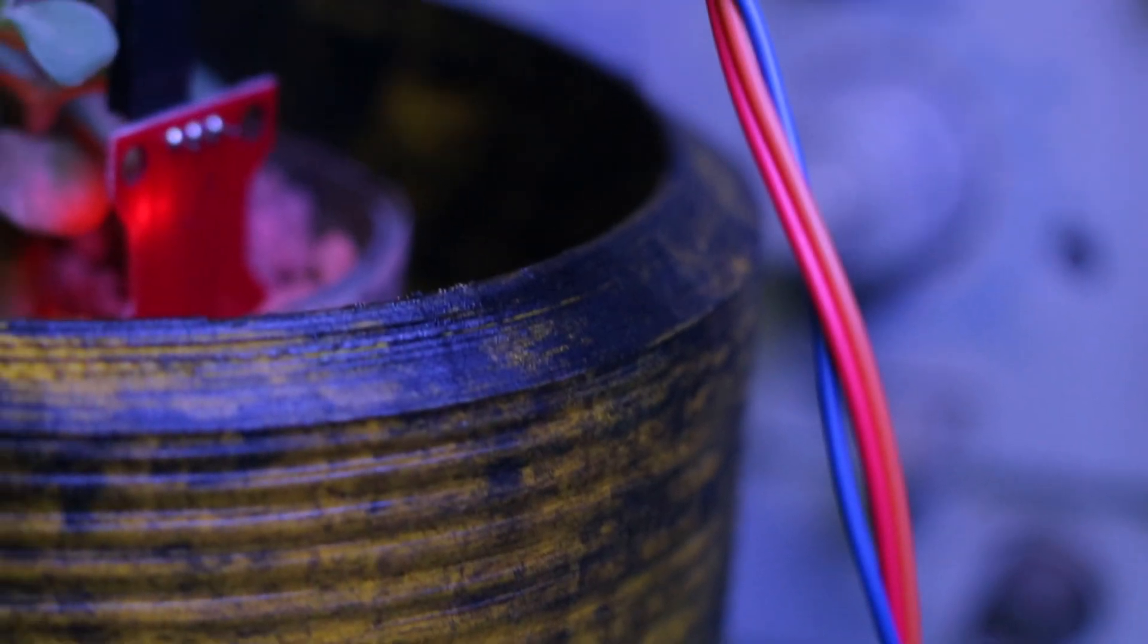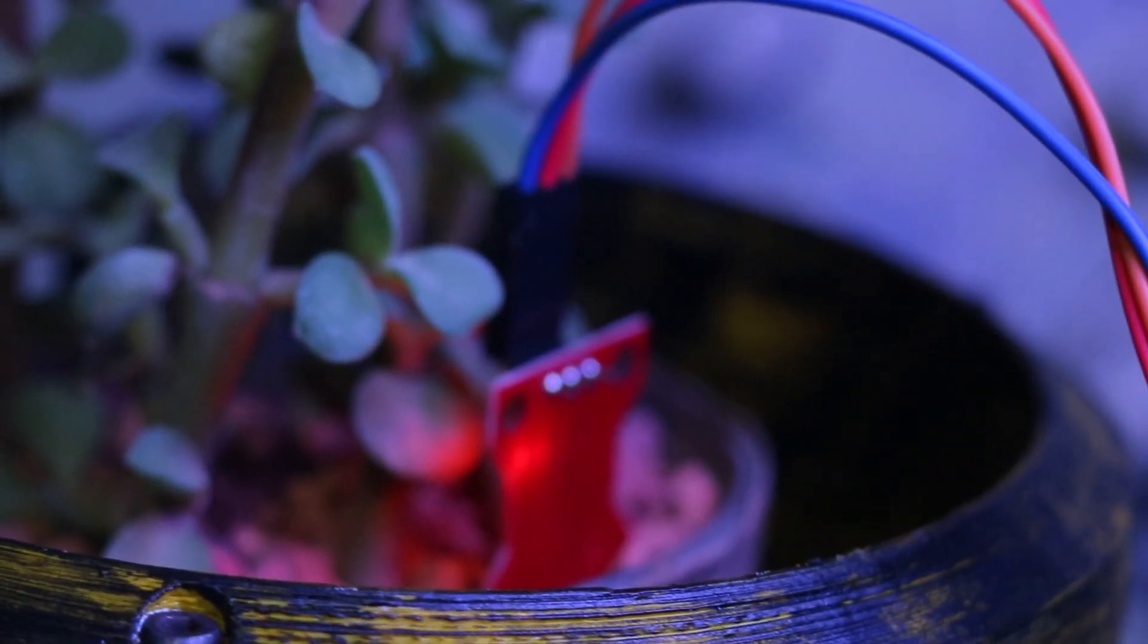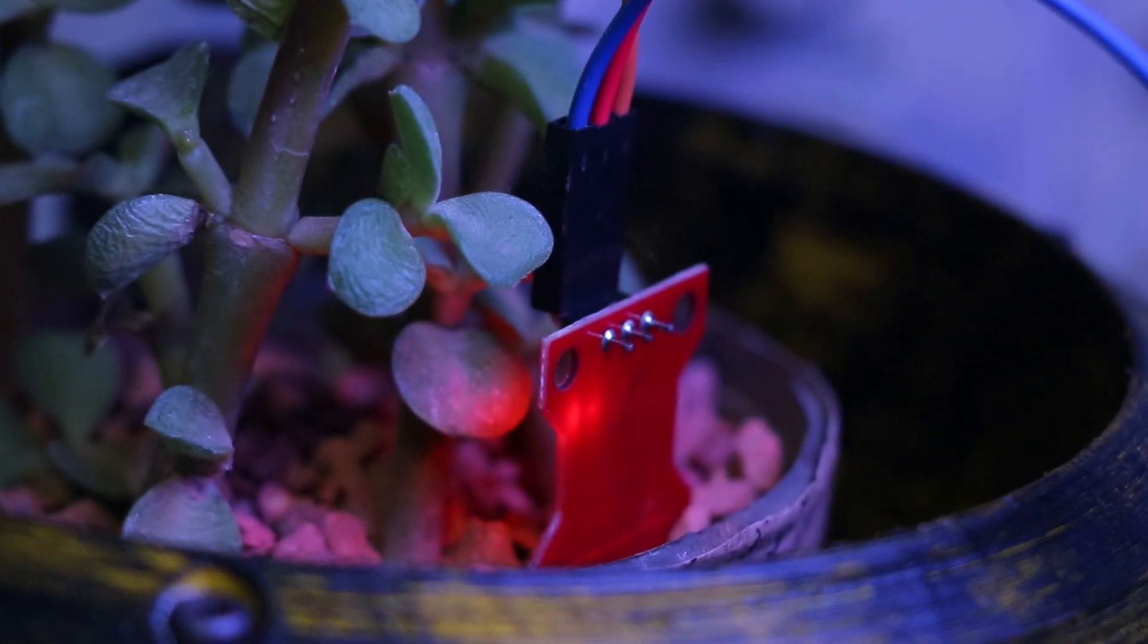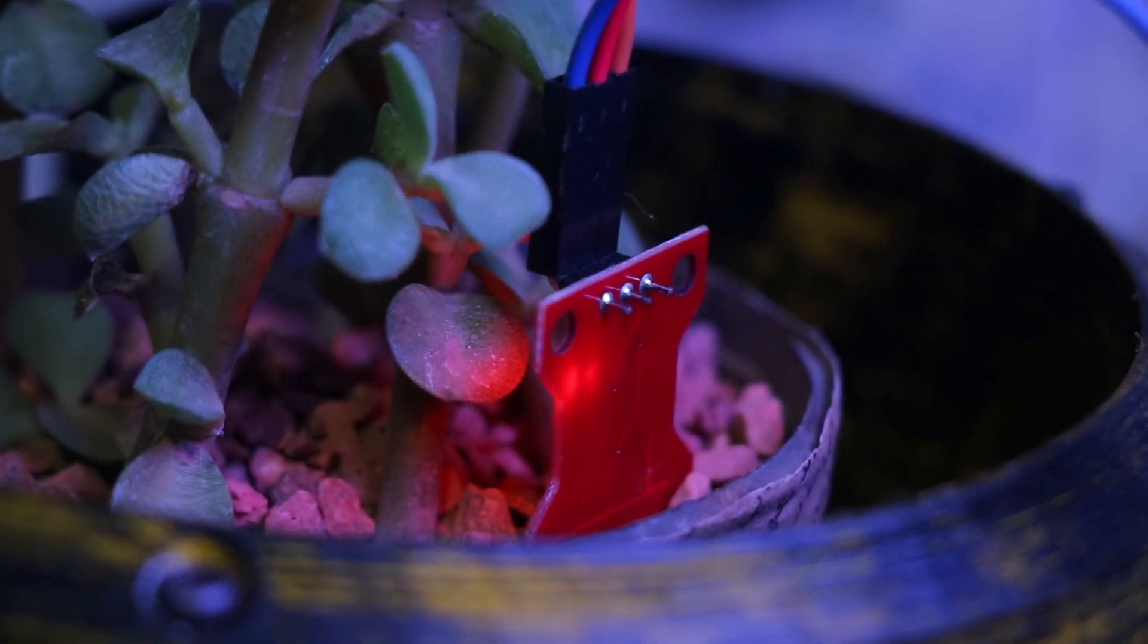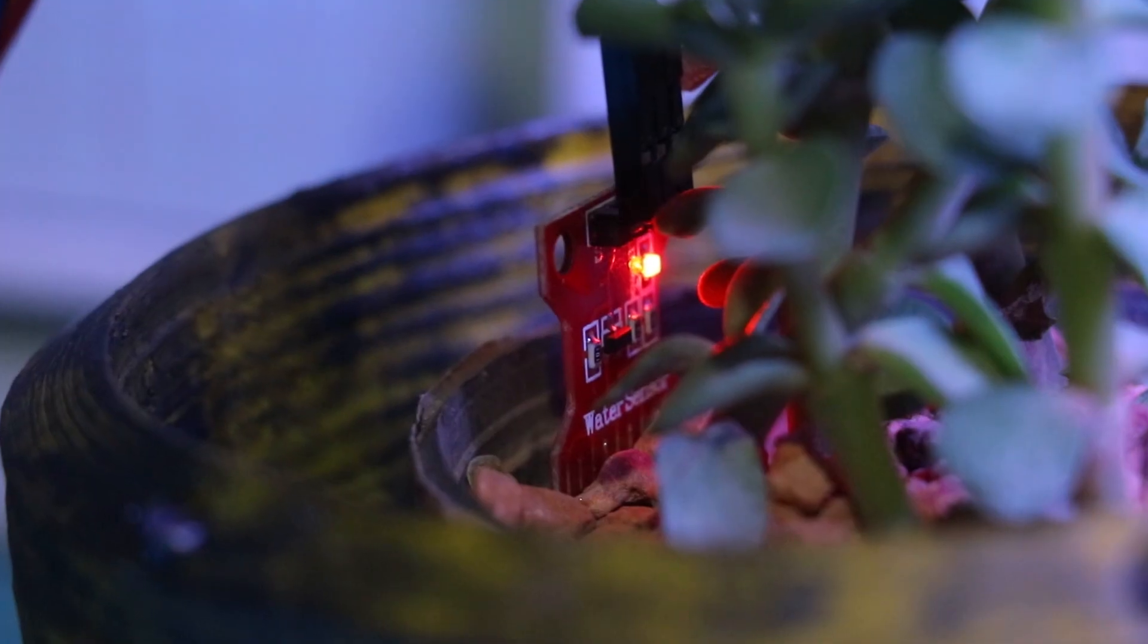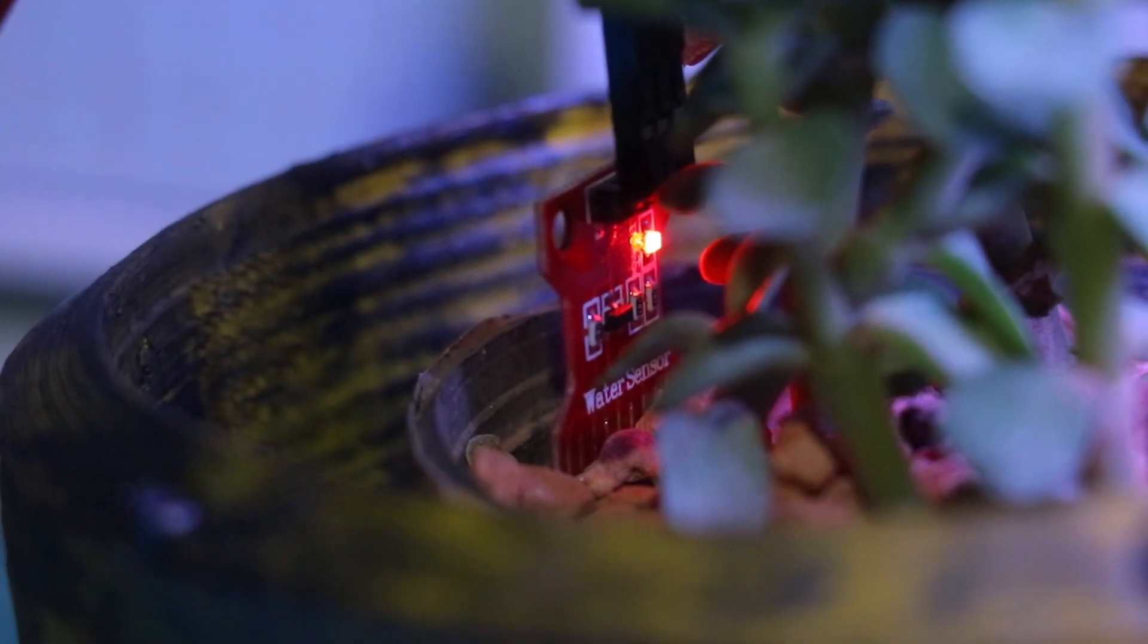To keep an eye on the soil, I decided to use a water sensor. It fits right in with the plant and other parts of the SmartPod so it's not out of place.